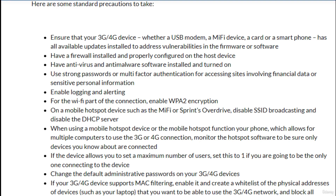Enable WPA2 encryption on a mobile hotspot device such as the MiFi or Sprint's Overdrive. Disable SSID broadcasting and disable the DHCP server when using a mobile hotspot device or the mobile hotspot function on your phone, which allows multiple computers to use the 3G or 4G connection. Monitor the hotspot software to be sure only devices you know about are connected.